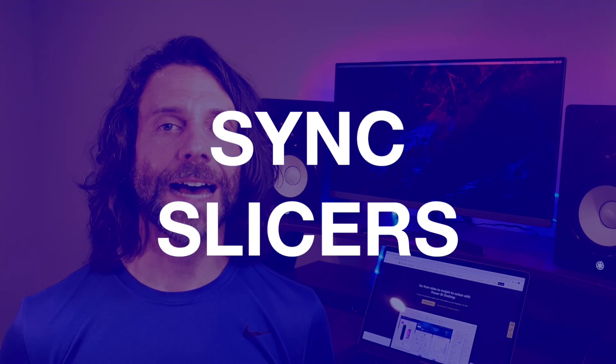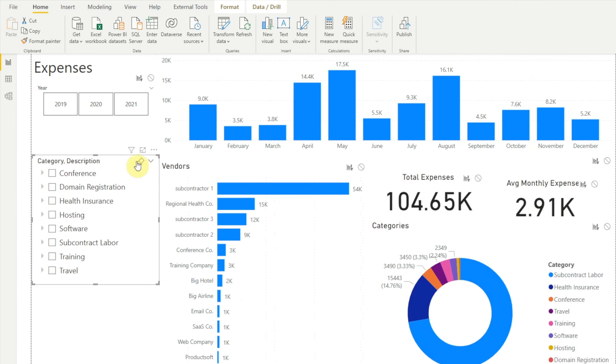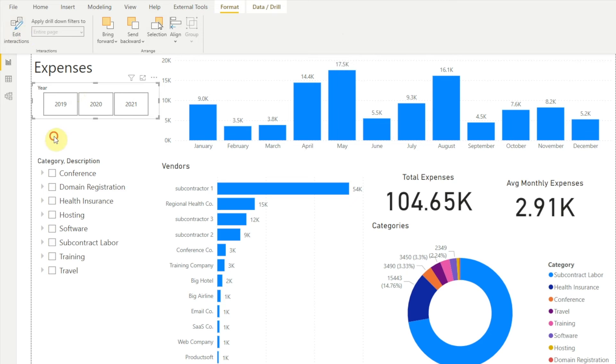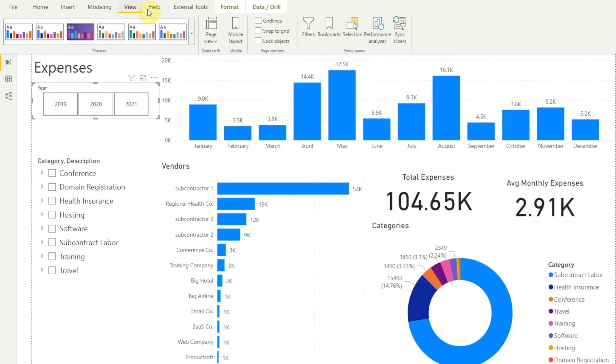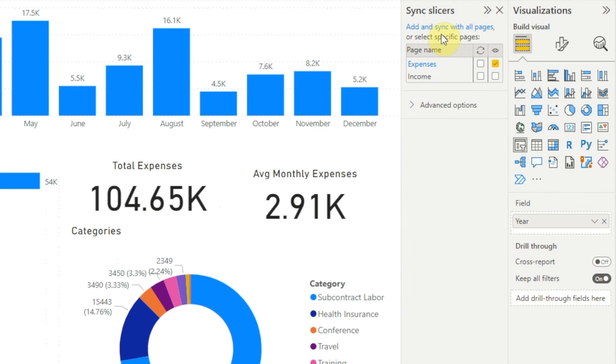So far we've been looking at slicers on a single report page, but what happens when we have multiple report pages and we want our slicer selections to carry across all the different pages? Power BI gives us a function called Sync Slicers that allows us to synchronize slicer selections across multiple pages — meaning if we make a selection on one page, that selection will carry through to all the other pages. Let's see how that works. First let's clear our slicers, then turn off Edit Interactions since we don't need that anymore. We'll click to select our year slicer, then click View in the menu bar, then Sync Slicers.